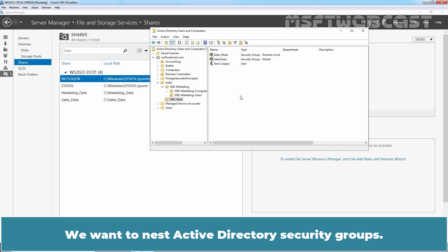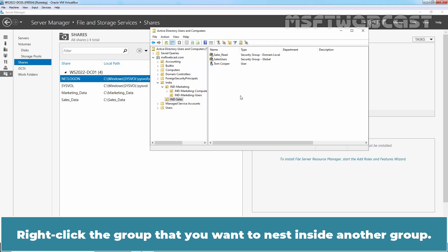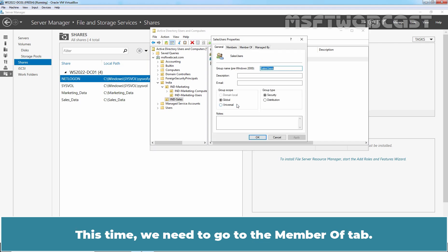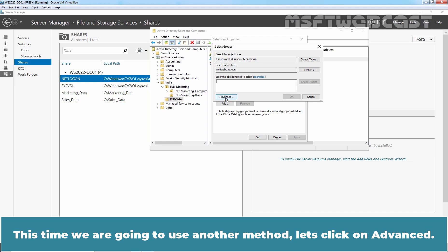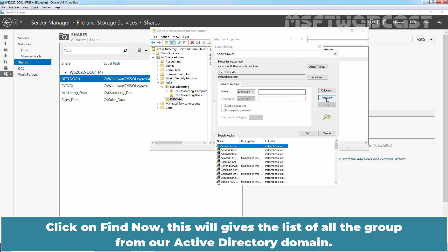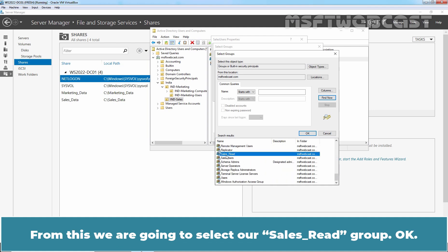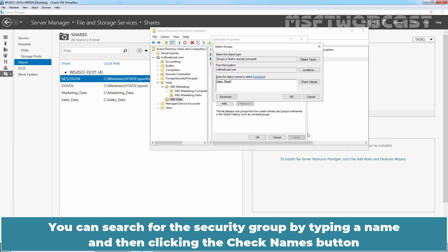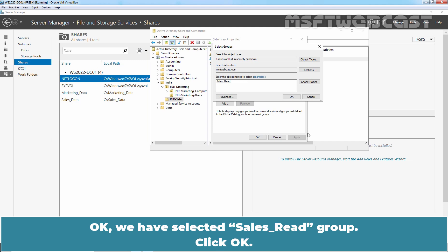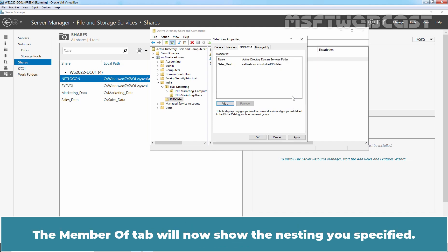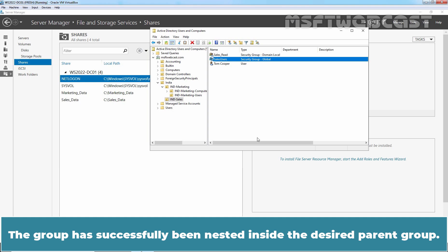Let's go back to the Active Directory Users and Computers snap-in. We want to nest Active Directory security groups — this is the process of putting one group inside another group. Right-click the group you want to nest inside another group. I am going to right-click the Cells Users group and click Properties. Go to the Member Of tab and click Add. Locate the group you want your group to be a member of. Click Advanced, then click Find Now to get a list of all groups in the Active Directory domain. Select the Cells Read group and click OK. The Member Of tab will now show the nesting you specified. Click Apply and OK to save your changes. The group has been successfully nested inside the desired parent group.